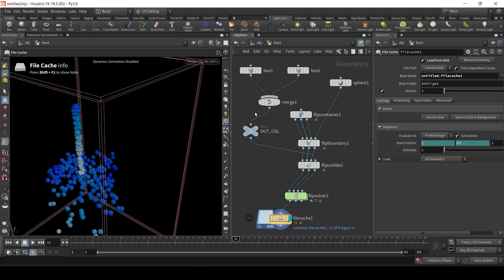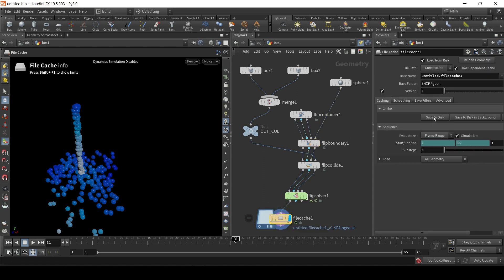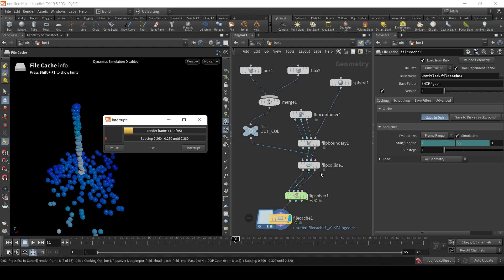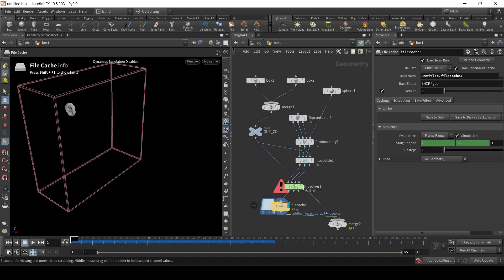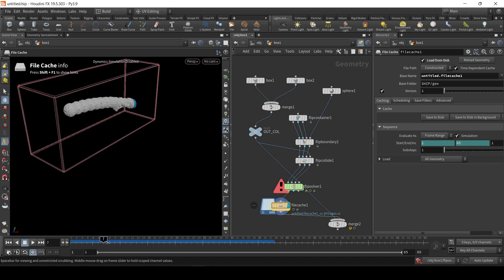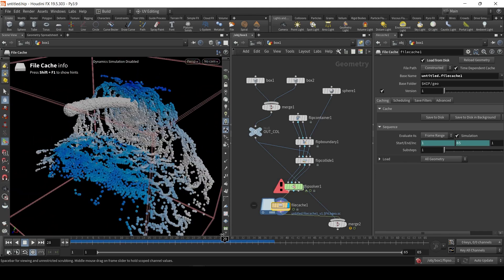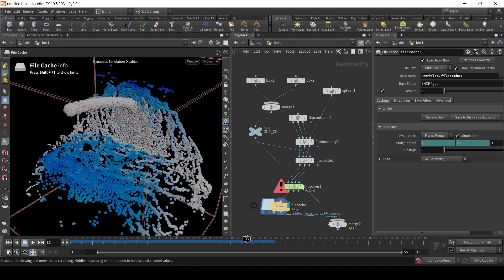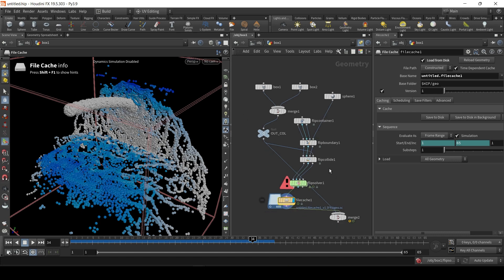So, the first thing we want to do is point the spray towards the wall. So, that's the negative Z direction. So, here in FLIP boundary, we have additional velocity, which is really useful. So, we can basically emit along negative Z. Let's say negative 6 along Z. And that should cause it to spray towards the wall. So, we have this type of simulation.